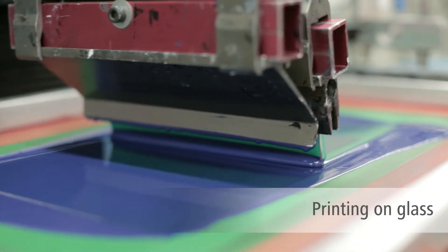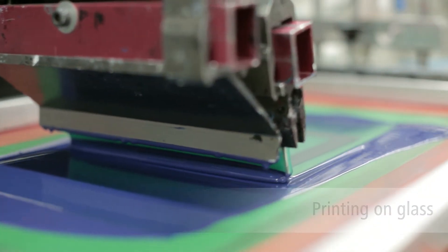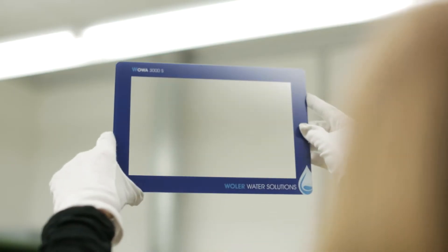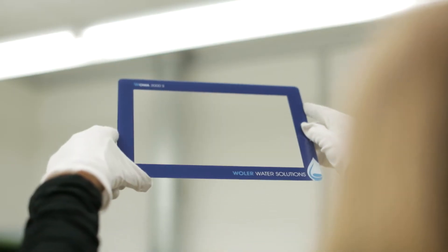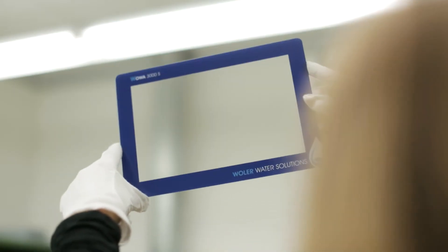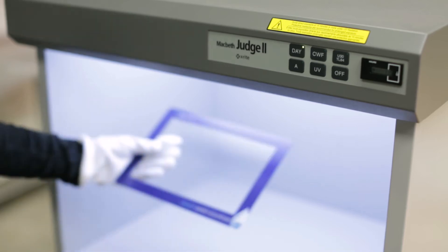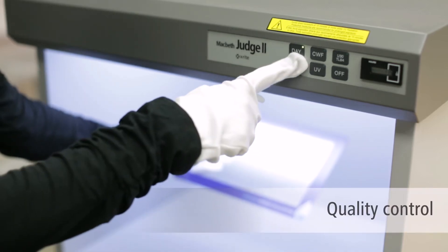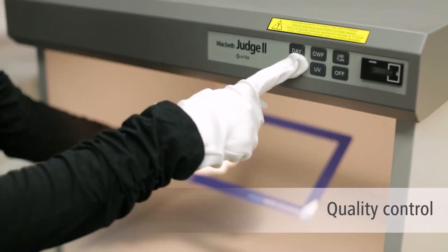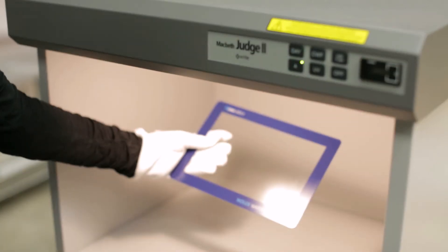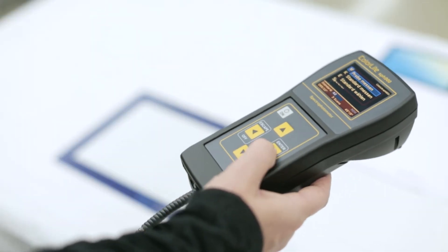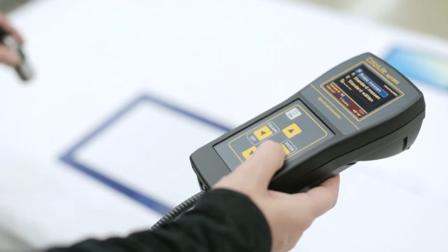Thanks to the very latest printing method, we design your individual membrane according to your requirements. During manufacture, we check the constant high quality and colour accuracy of the printing. This is how we guarantee the perfect look of the end product.